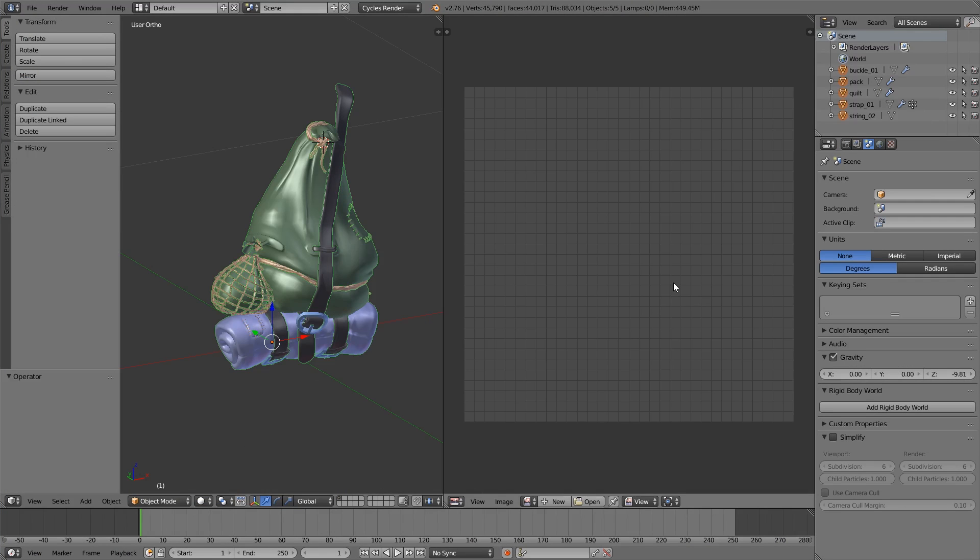Hey guys, it's Bill from BlenderBrett and today we're going to take a look at using Substance Painter with Blender. If you've not heard of Substance Painter before, take a look at the link at the bottom of the video. Brilliant application.